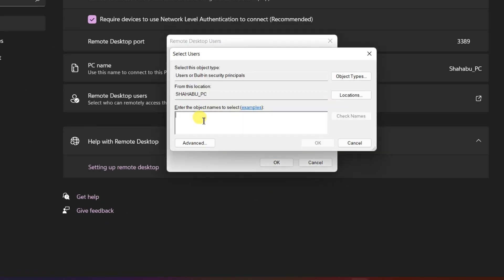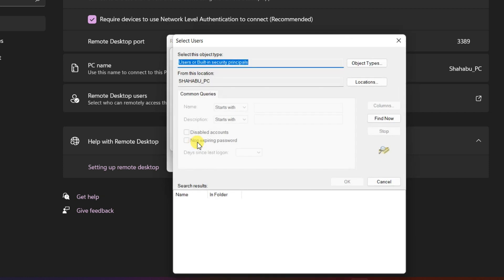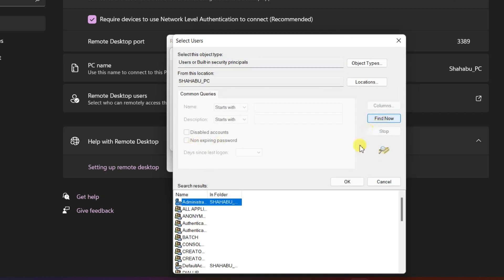Click on Advanced. Click on Find Now. Select the user you want to add.